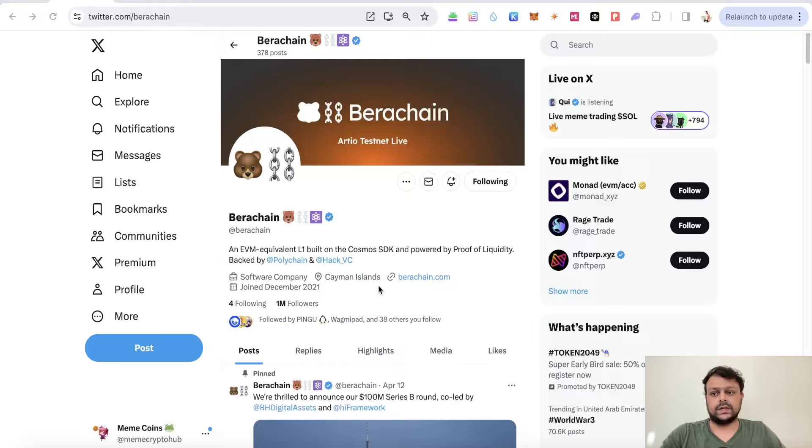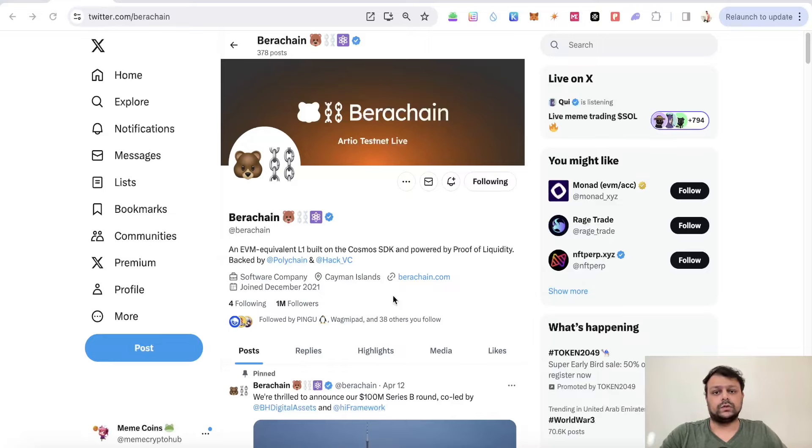I've made a few videos in the past as to how you can go ahead and farm the Berachain tokens, and I will leave the links of those YouTube videos in the description of this video so you can check it.